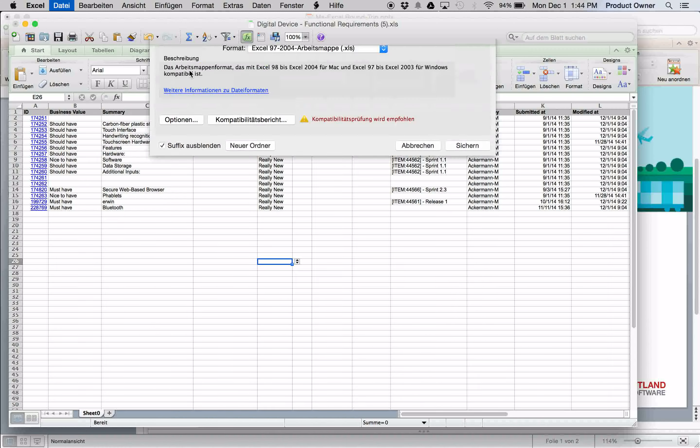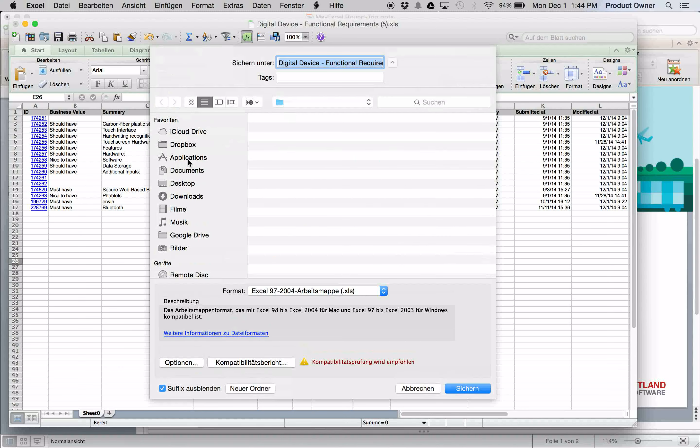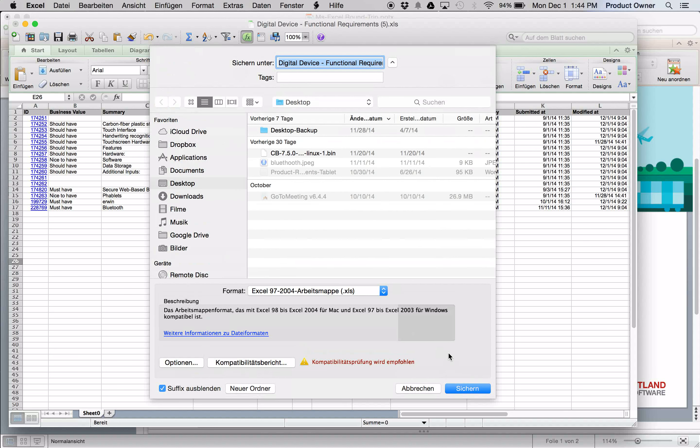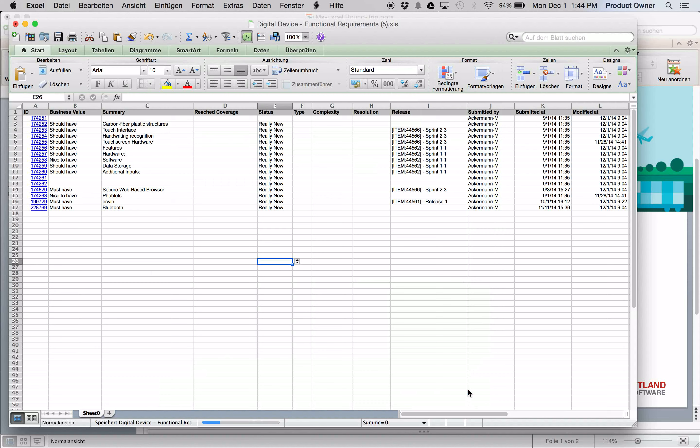Save these requirements under the desktop. Now let's go back to our Codebeamer.